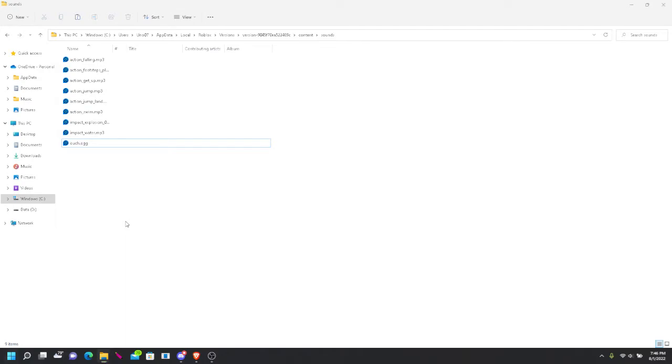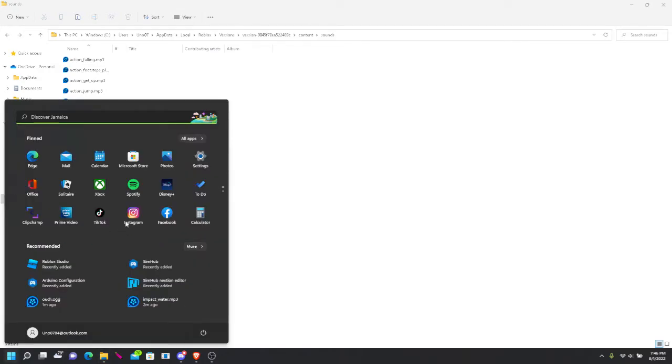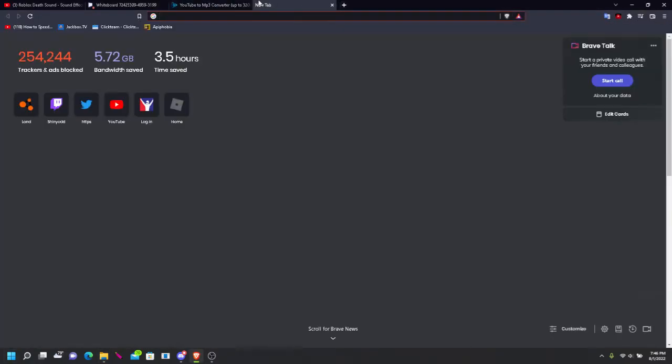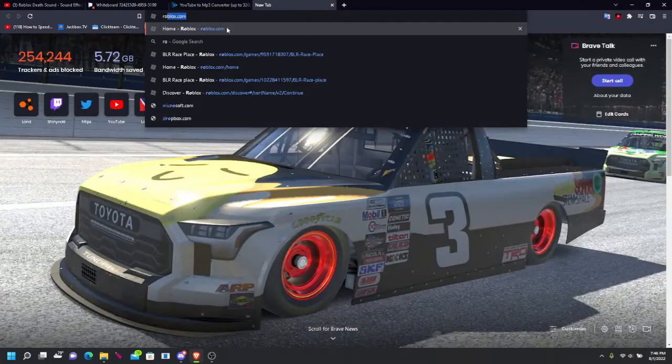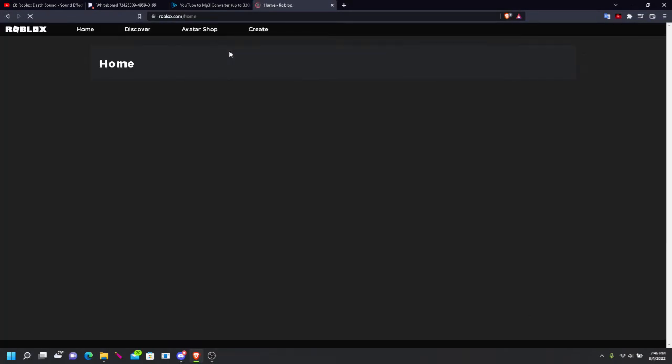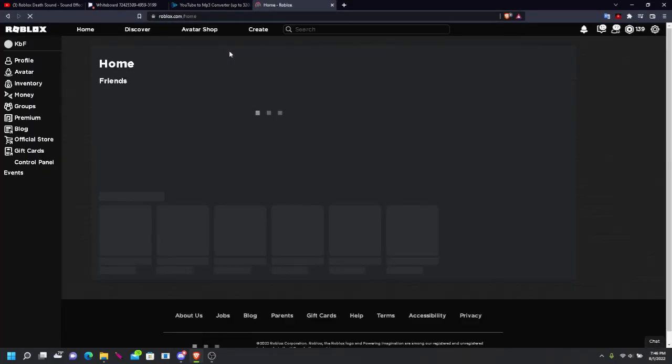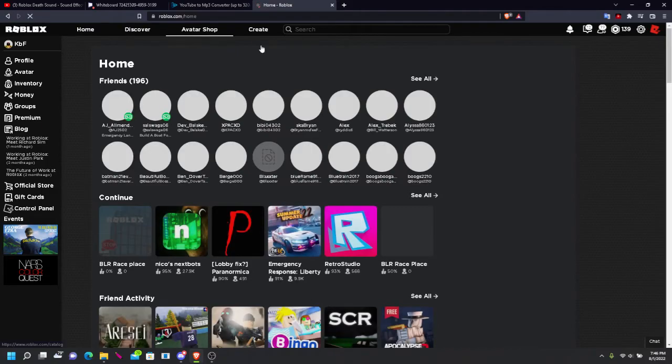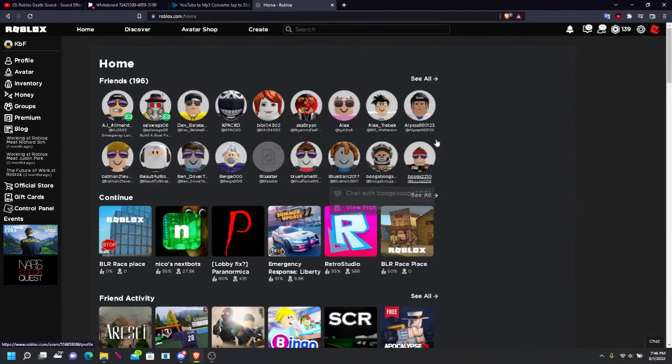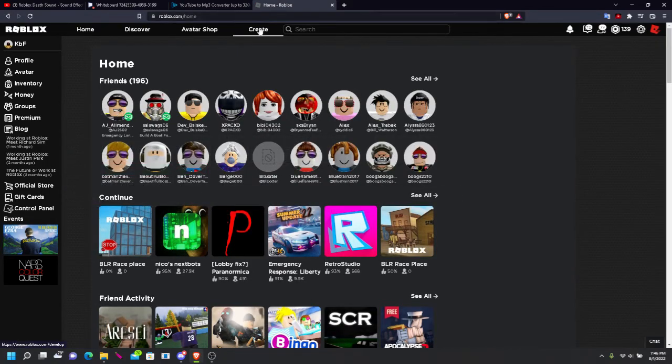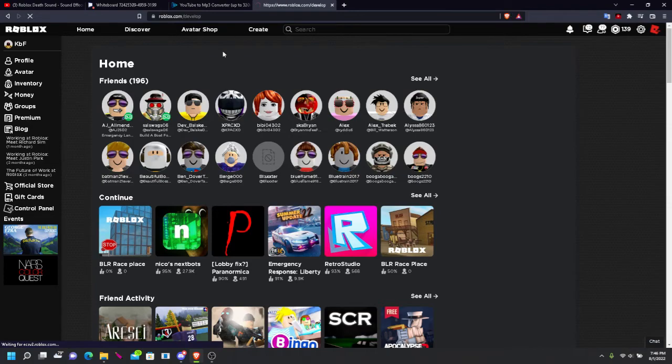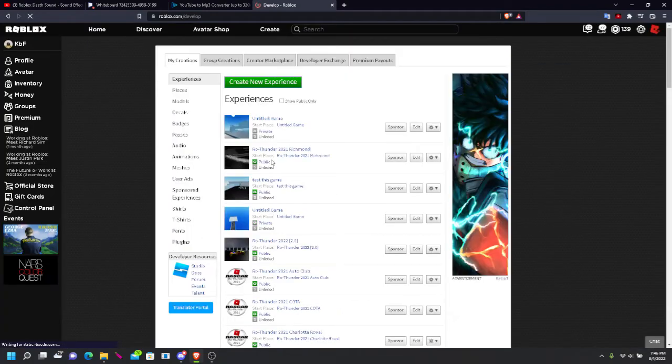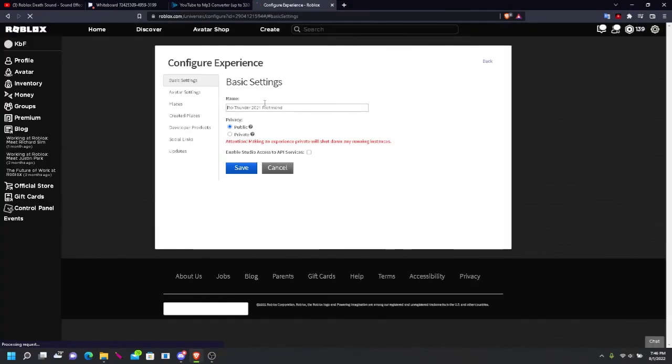And there we go. Now to prove to you that I'm not joking, I'm gonna open up an actual Roblox game. I'm just gonna open up a private game that only I have access to. Yeah, like this one, this one right here.